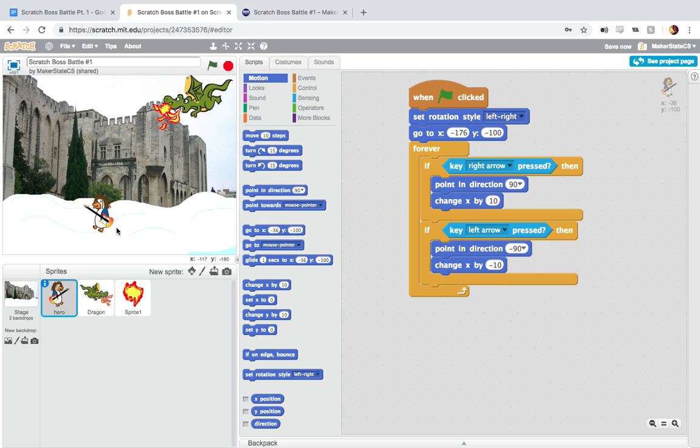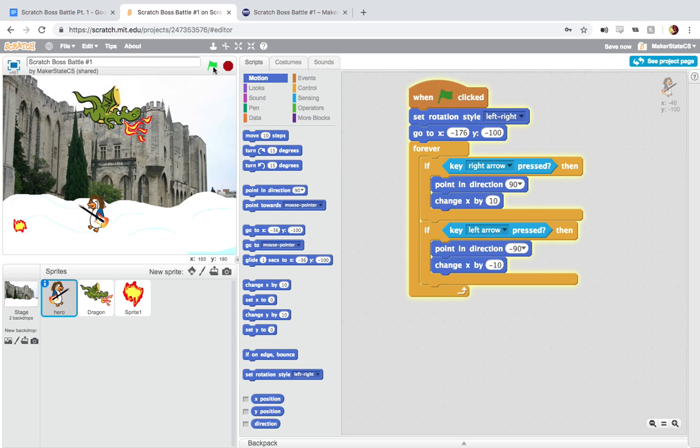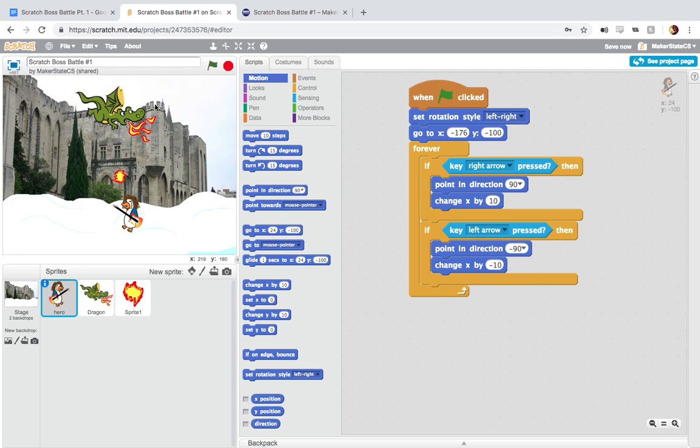So for the hero, this is kind of a basic hero movement script, very similar to what we used in Floppy Fish. We have our when green flag clicked. We're setting our rotation style so that when we flip or turn around, we're only looking left and right and not flipping upside down. We're setting a starting location. And then forever, we're just moving to the right, pointing and moving to the right when the right arrow is pressed, pointing and moving to the left when the left arrow is pressed. And we're only giving side-to-side movement here, no up-and-down movement.